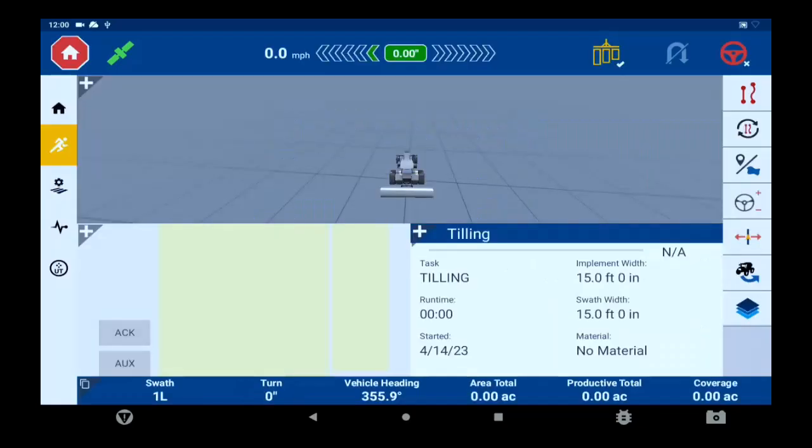Once inside the run screen, we'll have our main tractor run screen in the middle on top, with other run screens around it like our UT screen for ISO and our Field IQ screen or our task screen.